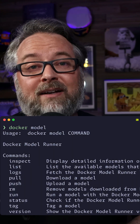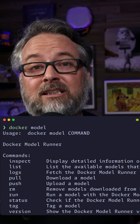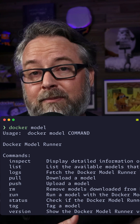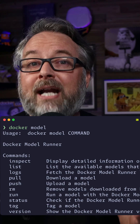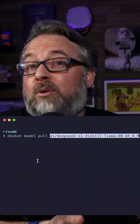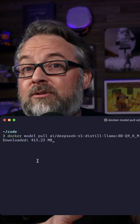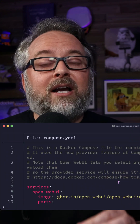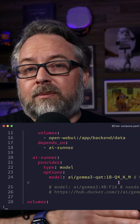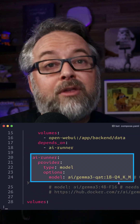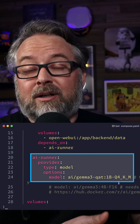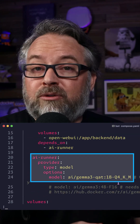Docker has a new set of CLI commands under the Docker model subcommand, including a pull command. I pull a model with the same format that I pull a Docker Hub container image, so the names will look familiar. Compose has also been updated, so I can specify a new service type that tells Compose to pull the model before it starts the container that will use that model.